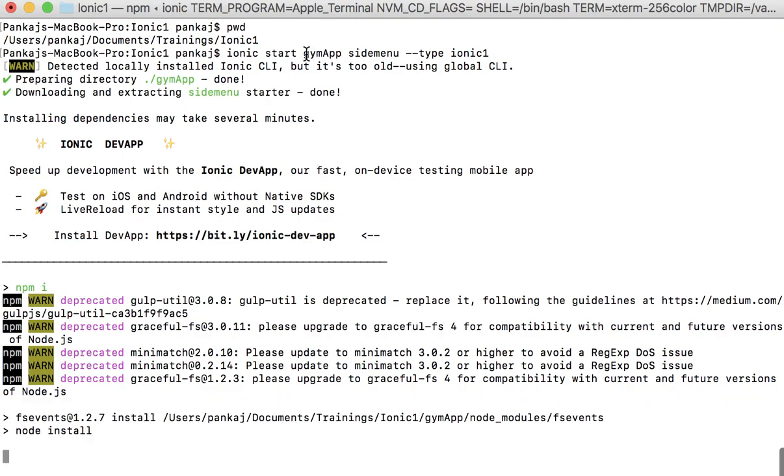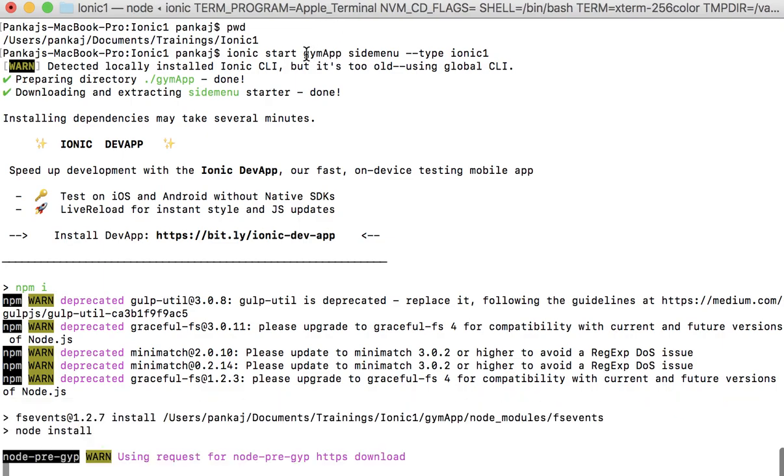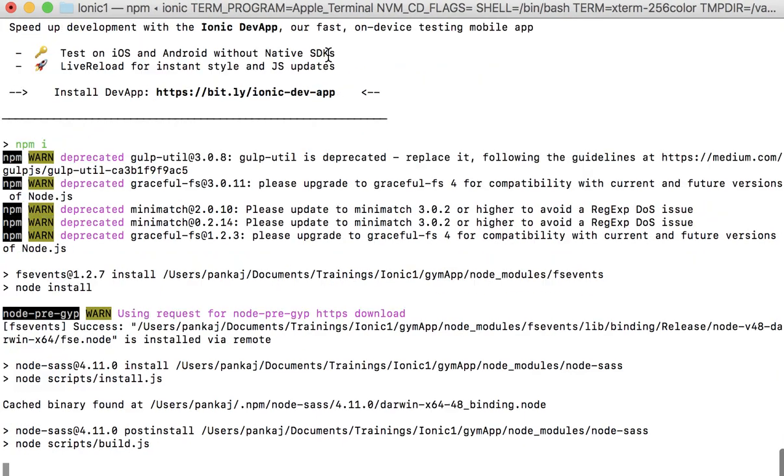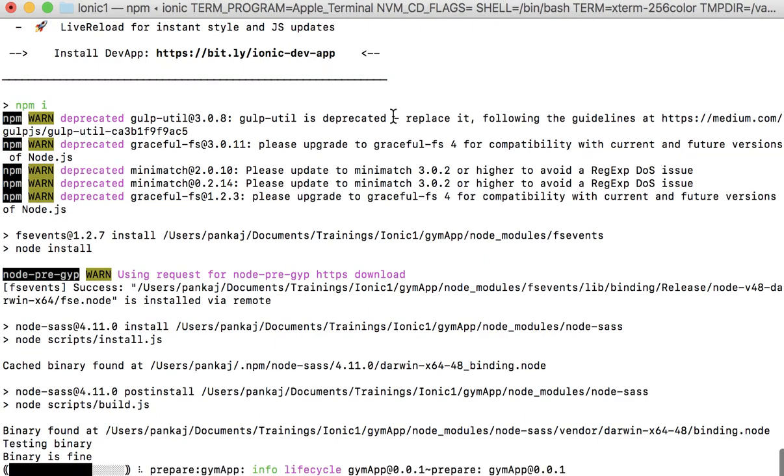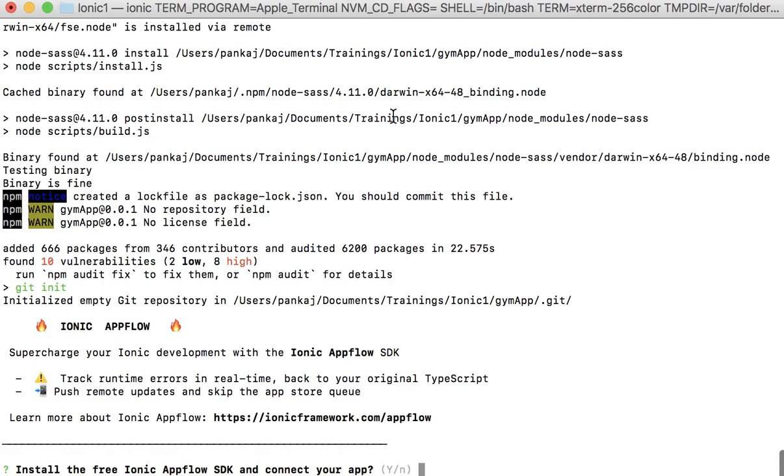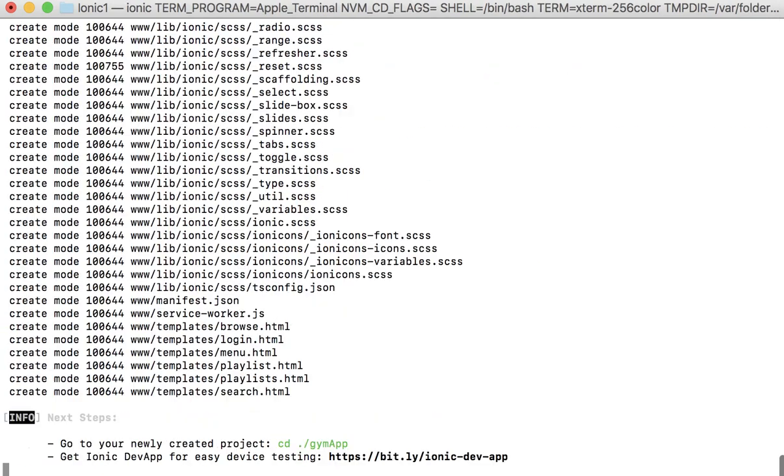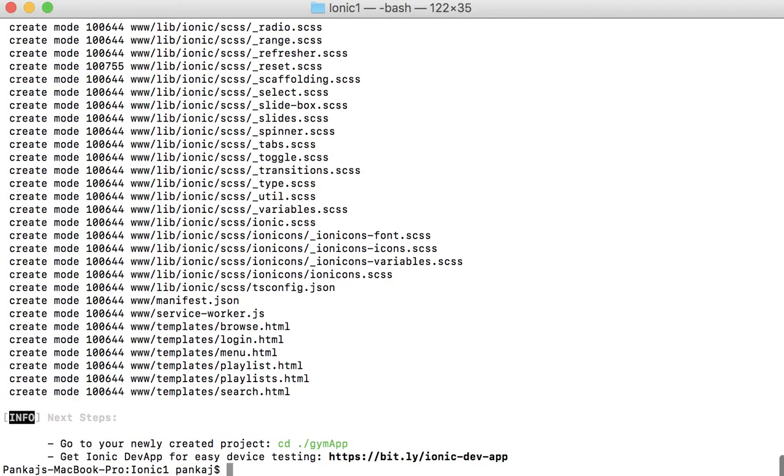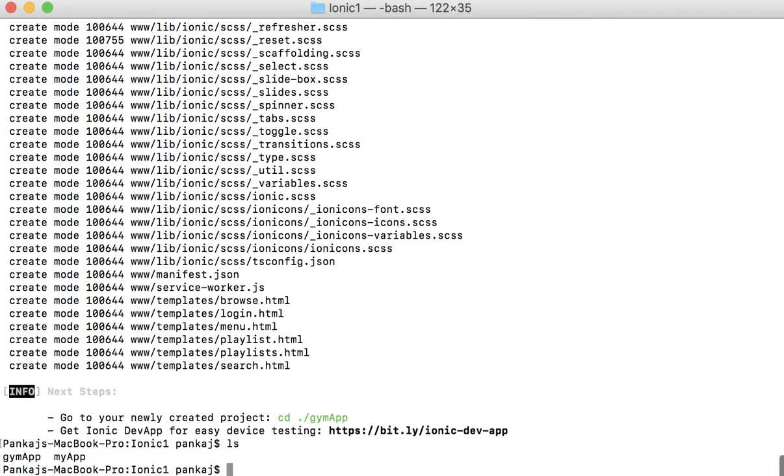So if this is our command, a folder will be created like gym app. So it would ask me for Ionic AppFlow SDK. Currently I don't need that, so I'll say no to it, and it is done.